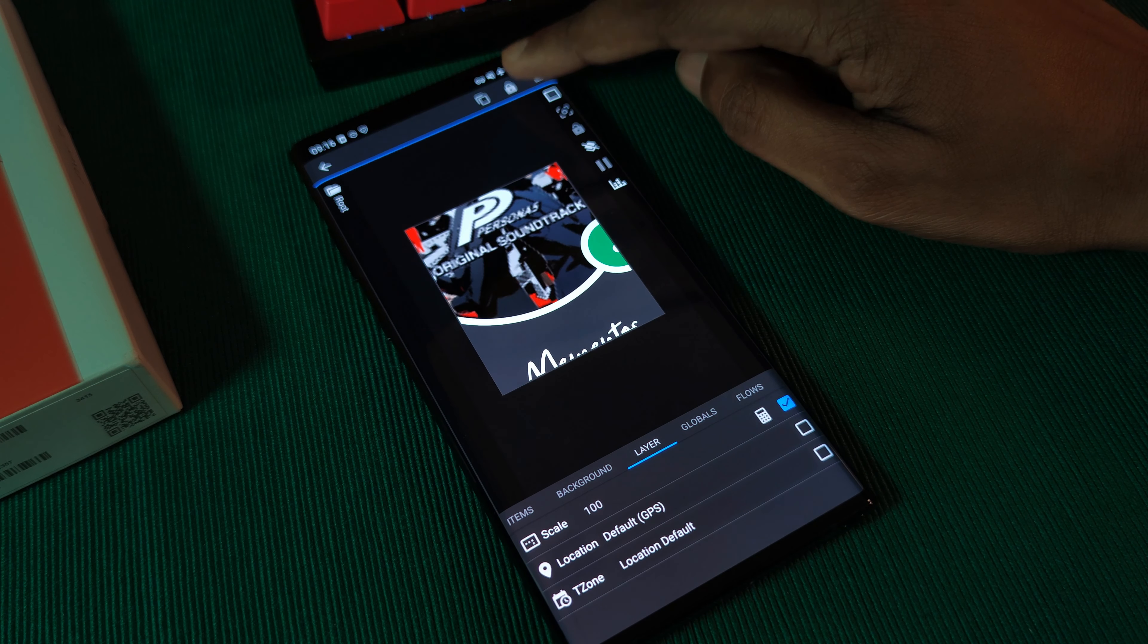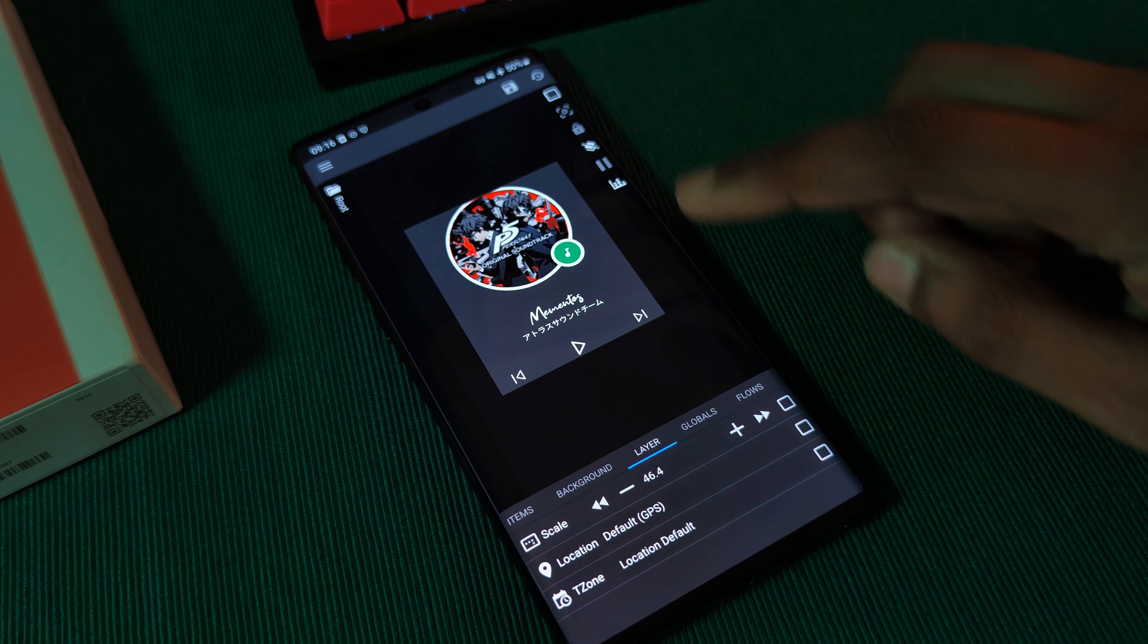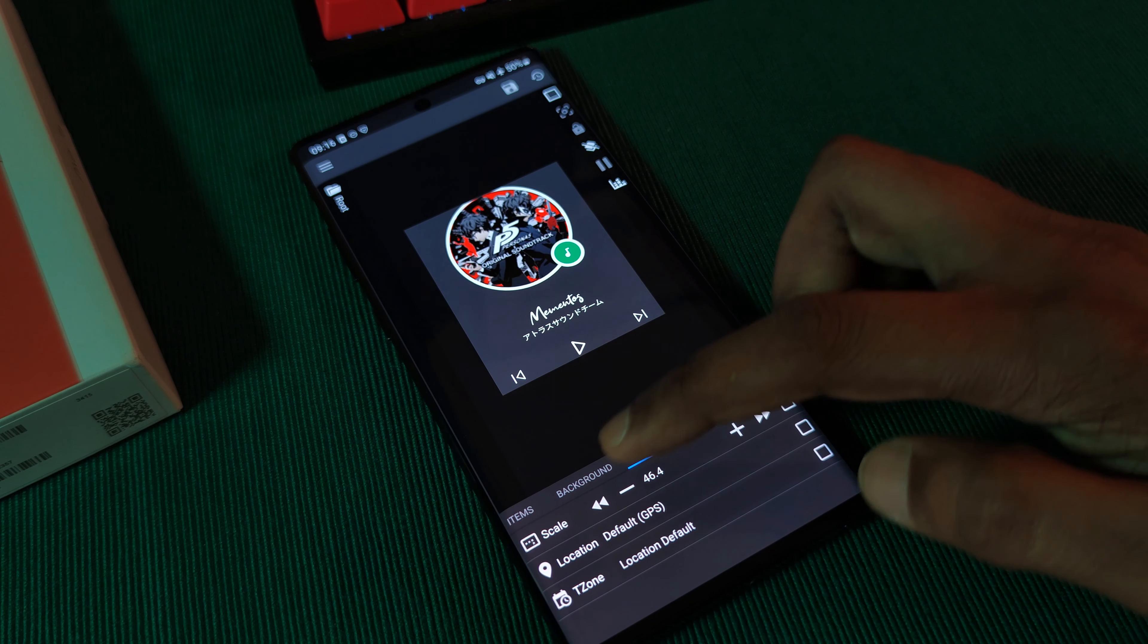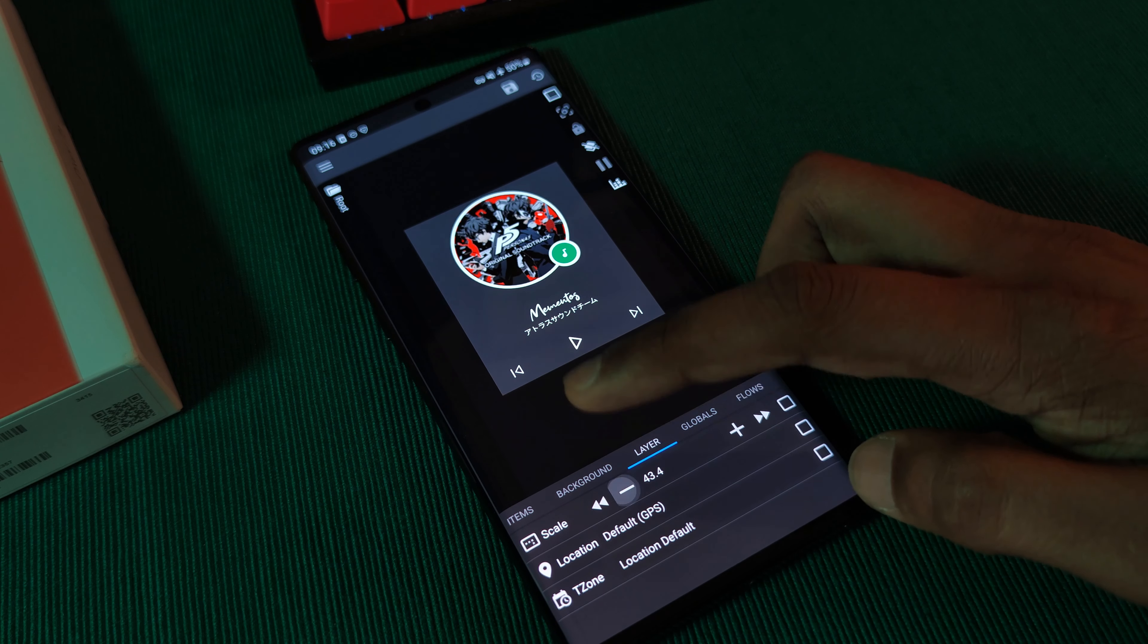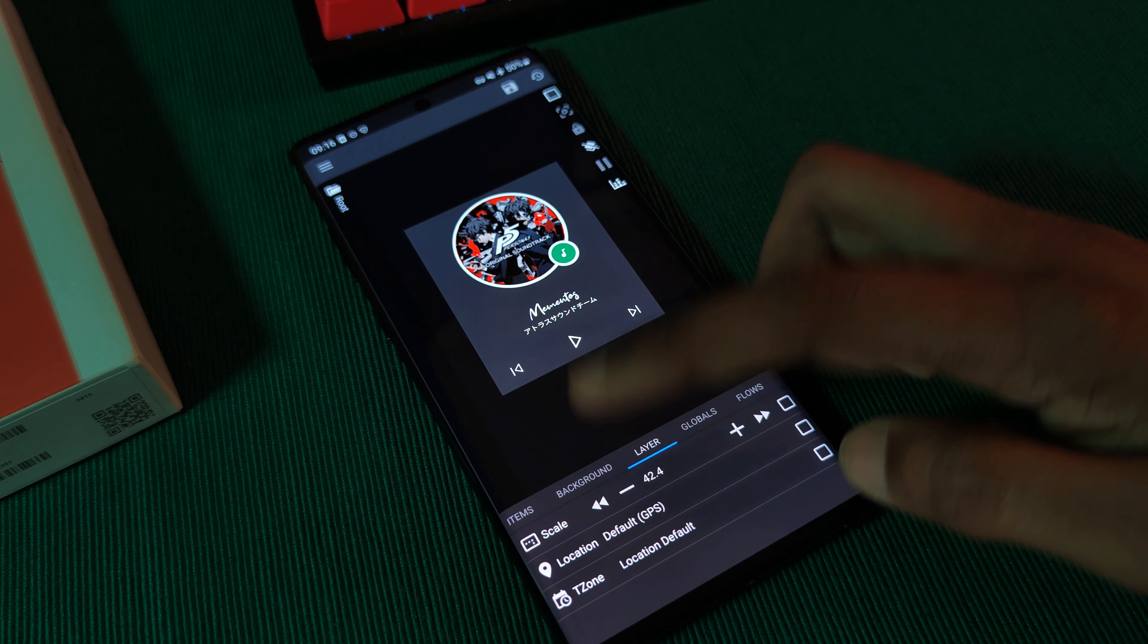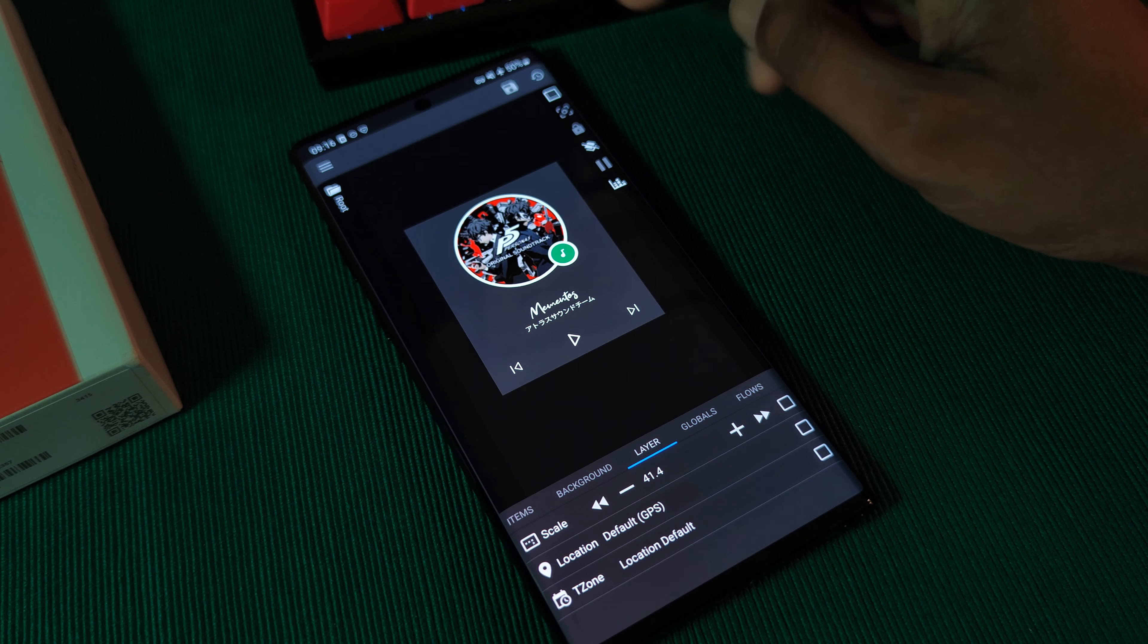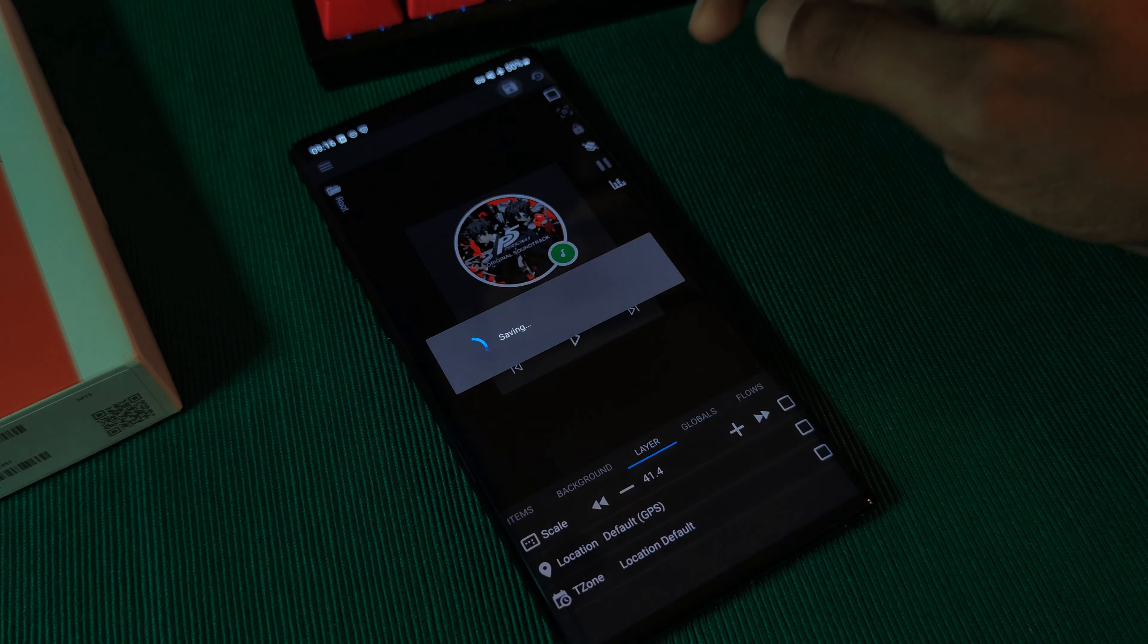For this one, personally, I went for a setting of 41.4. And of course, just like before, make sure to hit save before you leave.